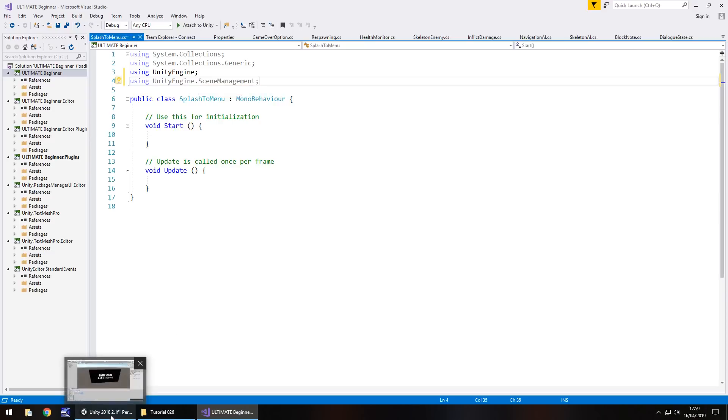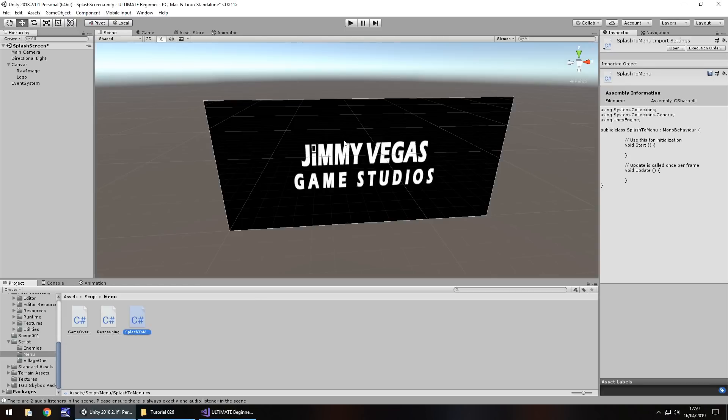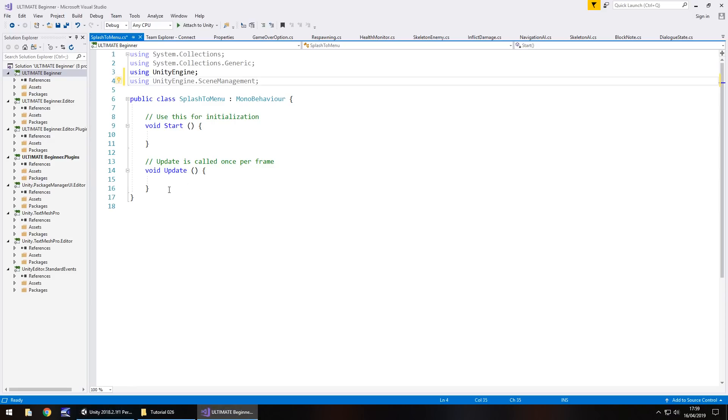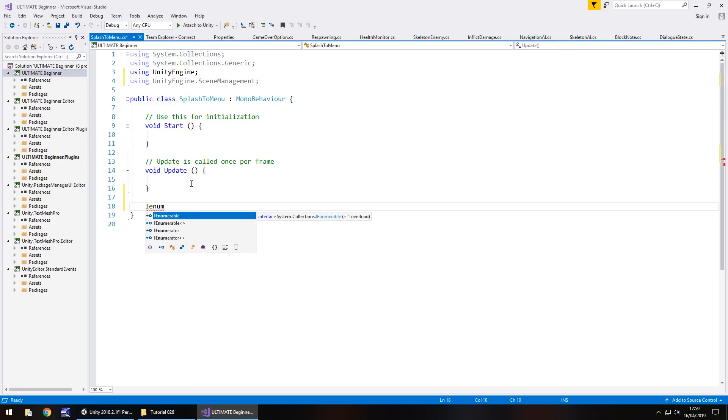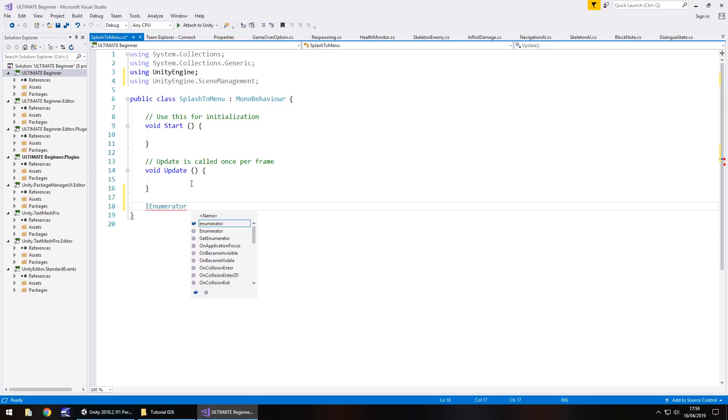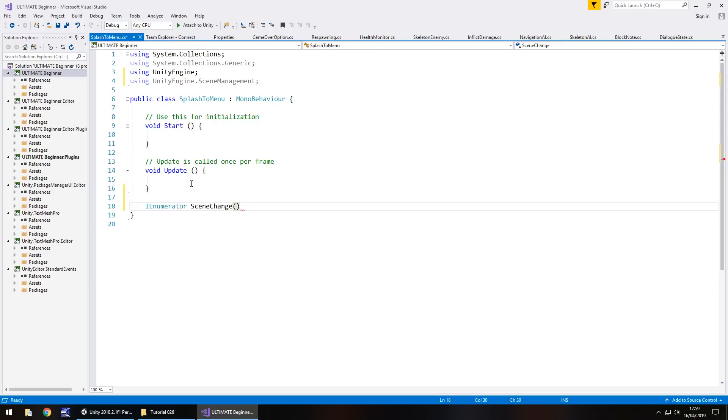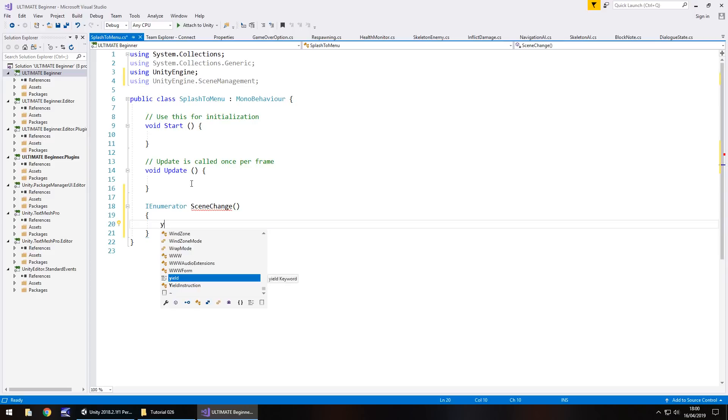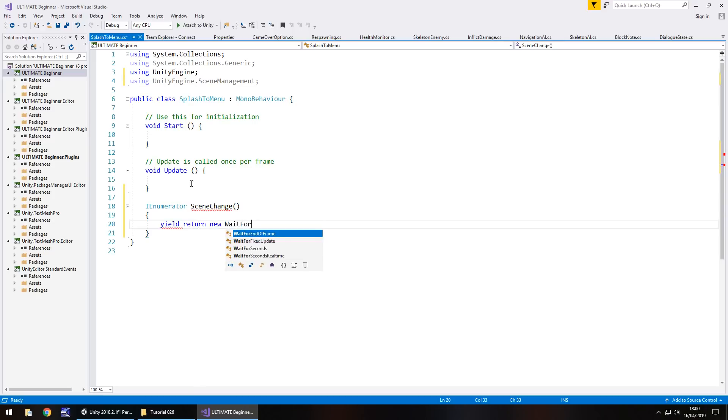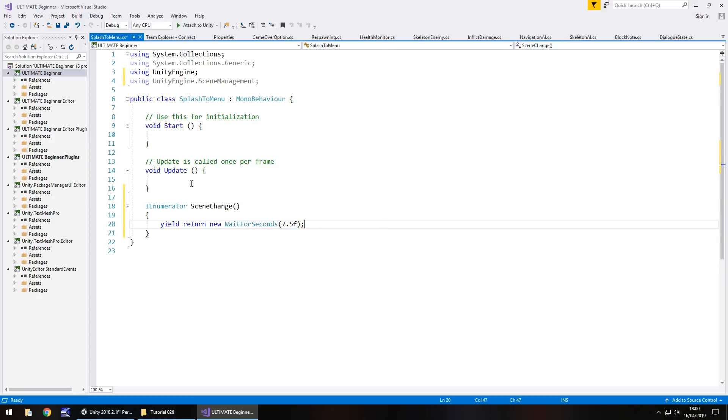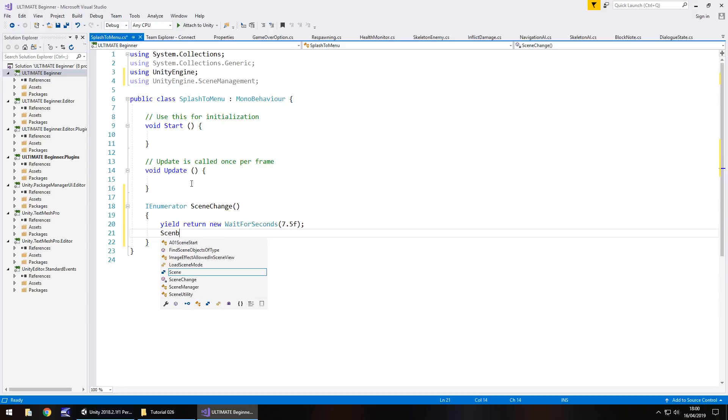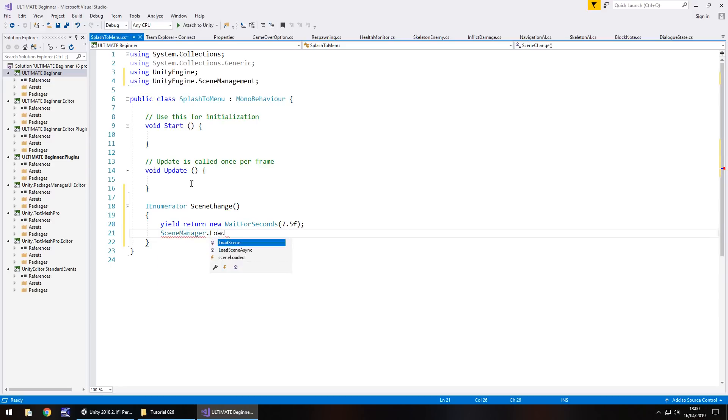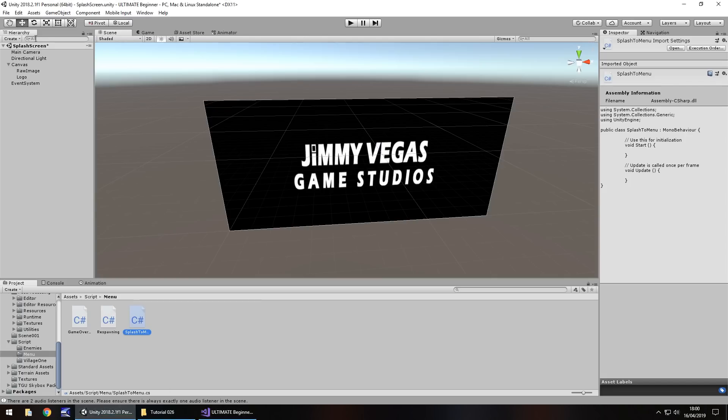So because we're going to be on our splash screen for at least seven seconds, we need to use a coroutine because we need to wait before we actually change scenes. So IEnumerator and let's call this scene change. Close bracket, curly bracket. And we'll wait for seven and a half seconds just to give ourselves a little bit of time. You can wait for the exact seven seconds if you want to or however long your splash screen lasts. It's your game as I keep saying. So yield return new WaitForSeconds and in brackets 7.5f because of the float semi colon and then SceneManager.LoadScene close bracket semi colon. So at this point we need to actually attach these scenes to the build settings.